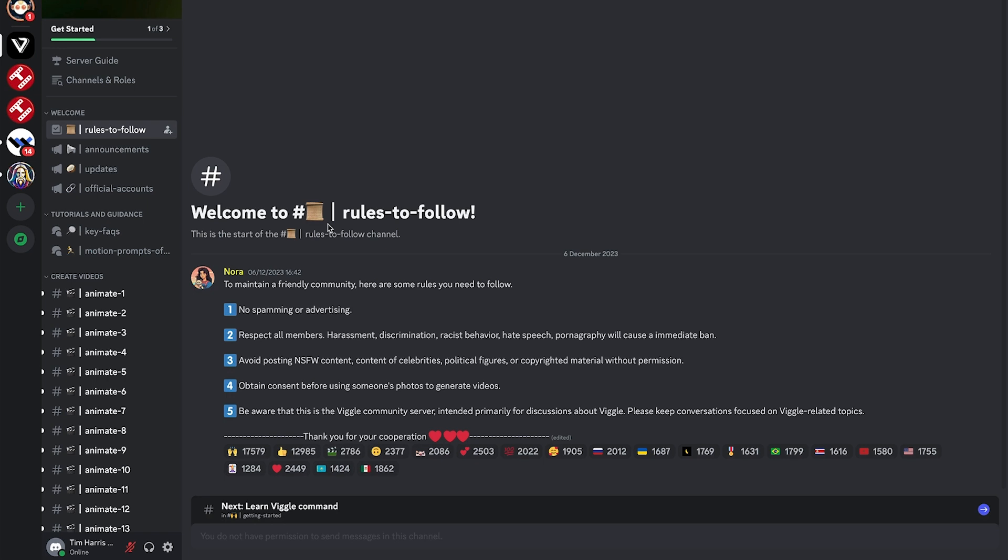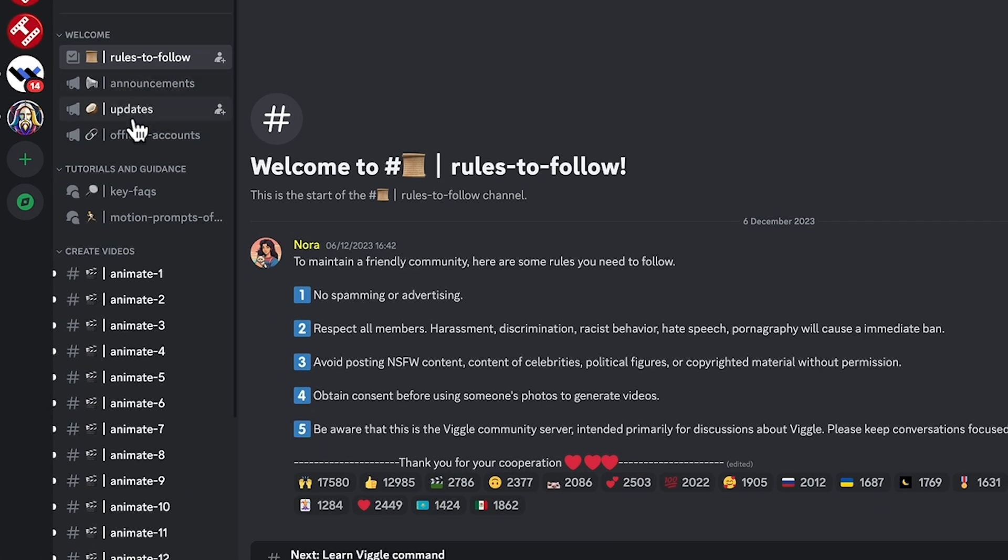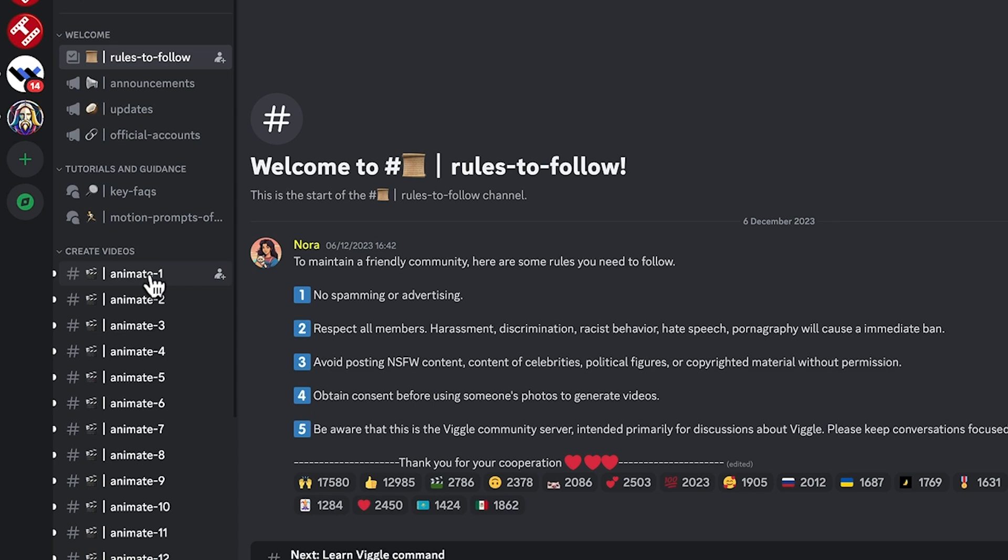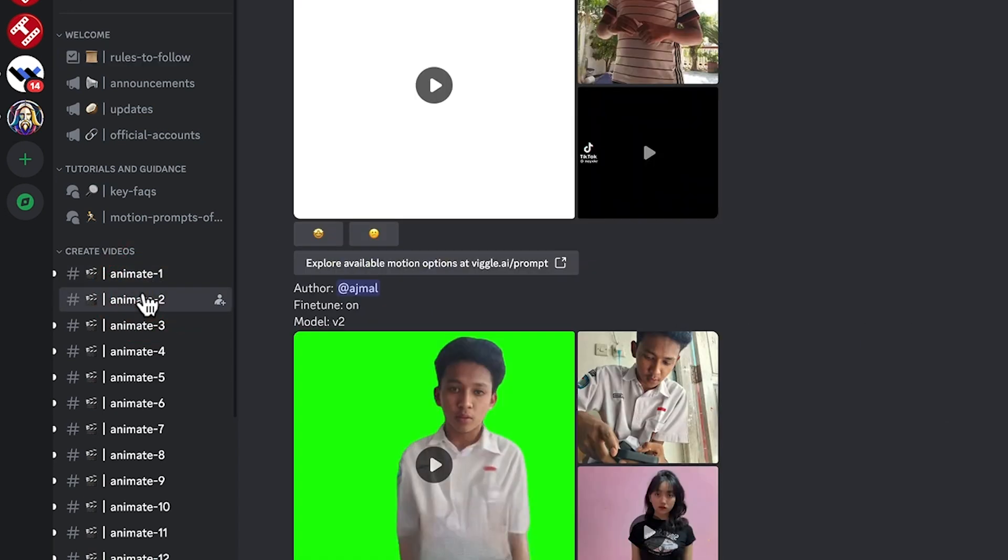Might be an idea to go through and read the rules. Pretty standard for a community like this. And a few other areas you can stay up to date with here. You want to know how to actually get in and start creating your videos? All you need to do is come into any one of these rooms. Let's choose animate two.